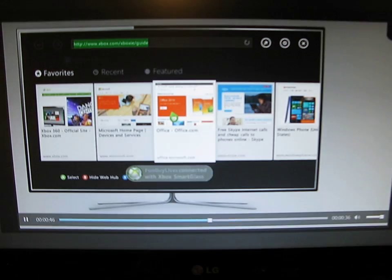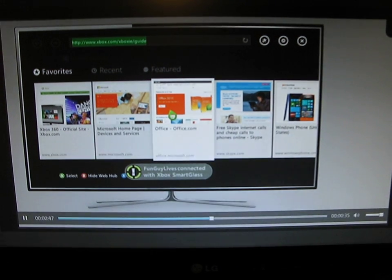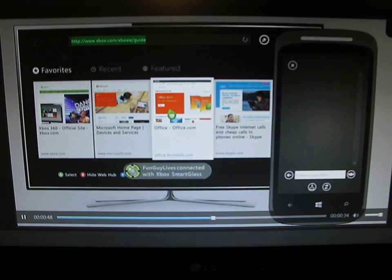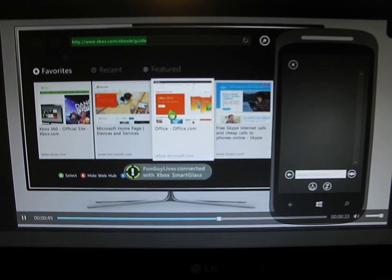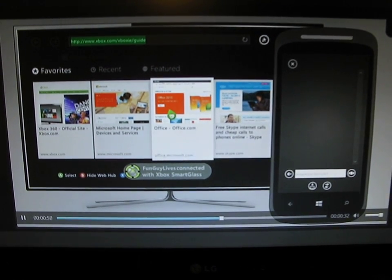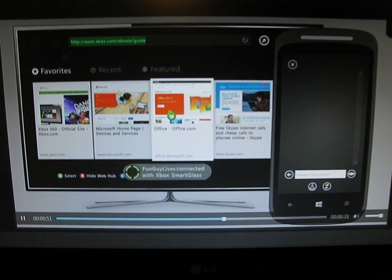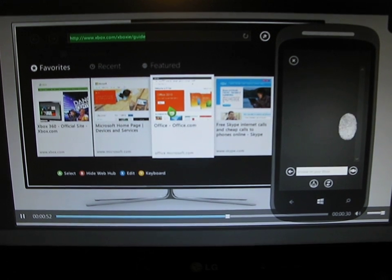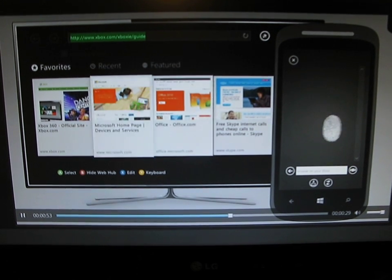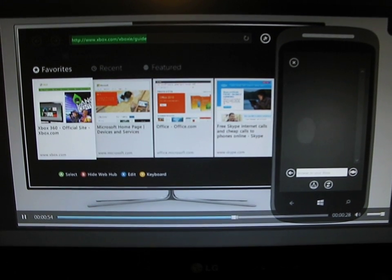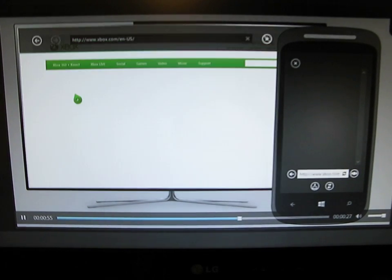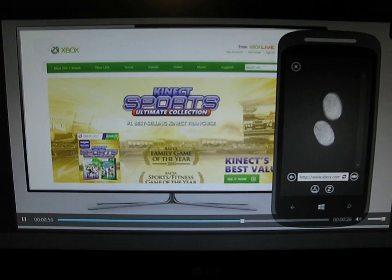With the Xbox Smart Glass app on a phone or tablet, you have a remote control that's basically like a finger pad. Drag to move the pointer and tap to select. Pinch and zoom to take a closer look.